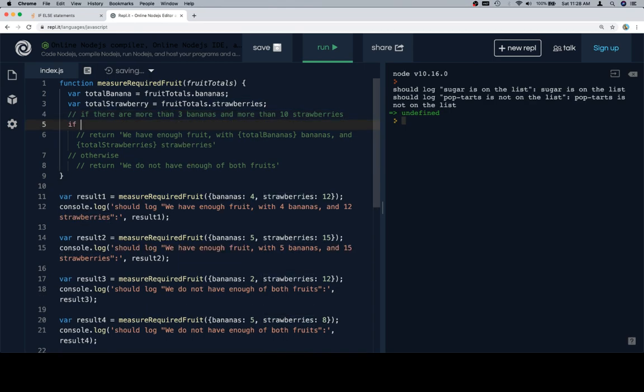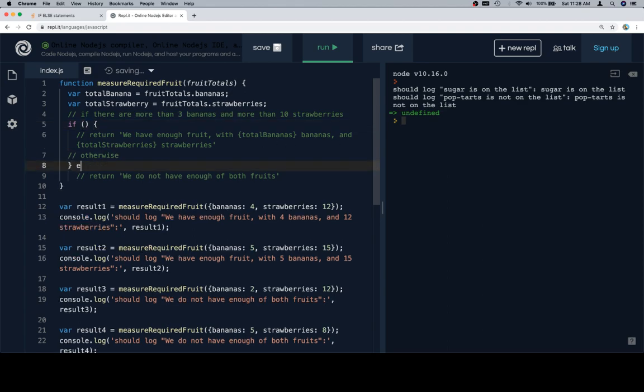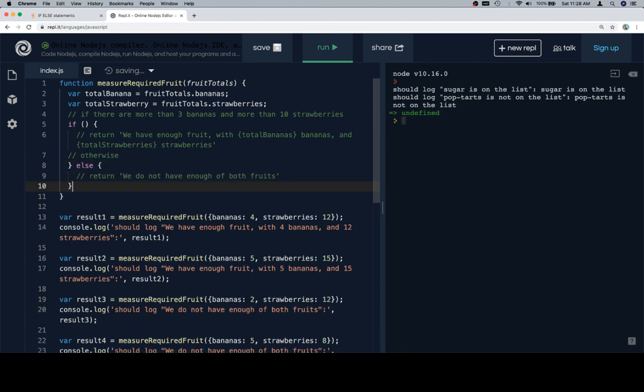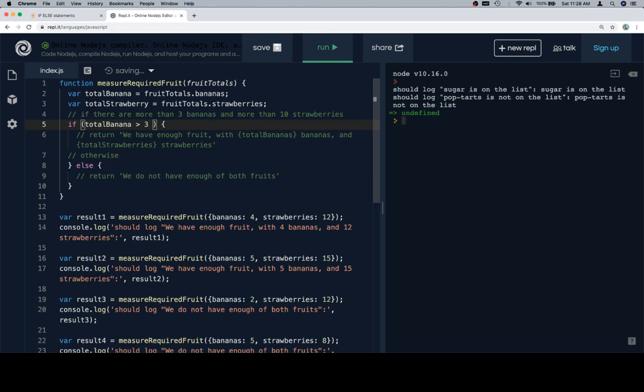So with that, let's write our if statement. Okay, so there needs to be more than three bananas, so total banana needs to be greater than three, and total strawberry needs to be greater than ten.